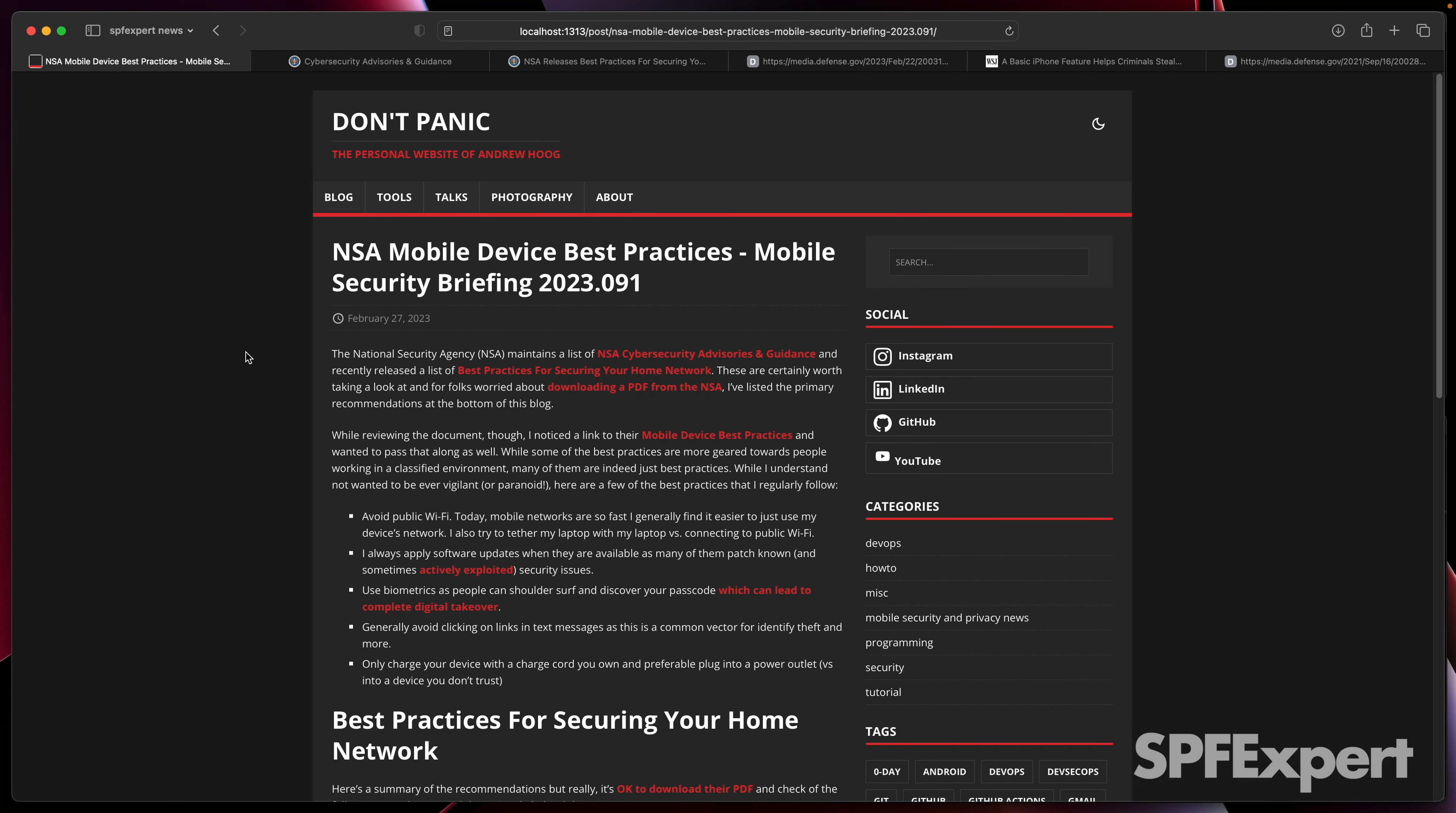Late last week, the NSA released a best practice for securing your home network. While I was taking a look at that, I actually found in the alternative resources section that they actually have a mobile device's best practices that I thought might be interesting for folks following these posts.